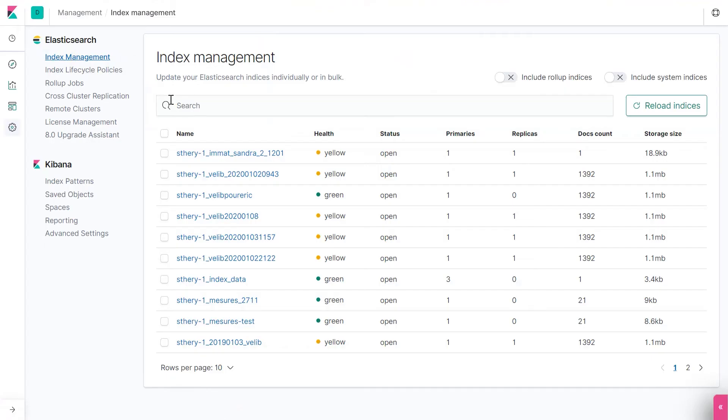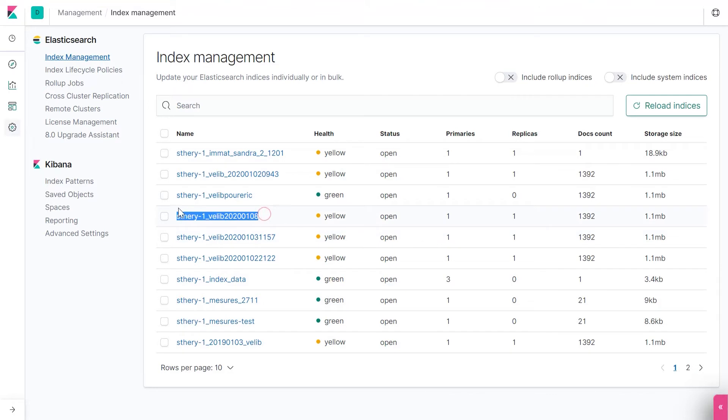Now you have to create an index pattern for the Kibana library to let you play with data. And we need to help Kibana make a bridge to Elasticsearch database to process it. What I would recommend is to copy and paste your file index name.